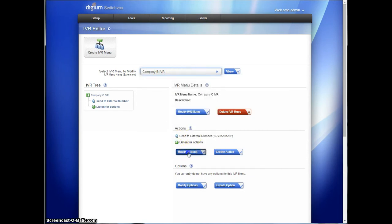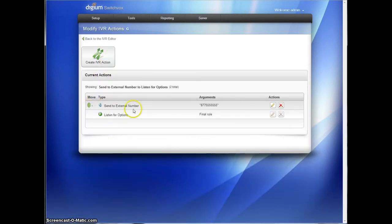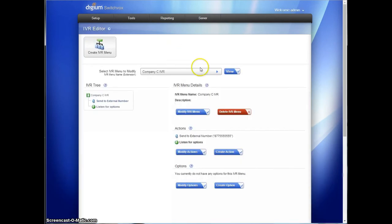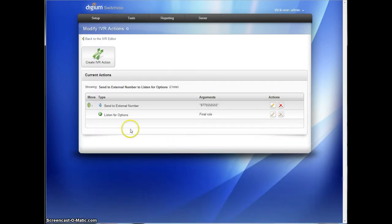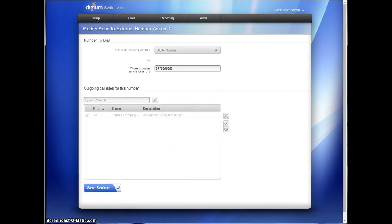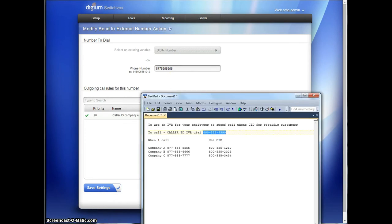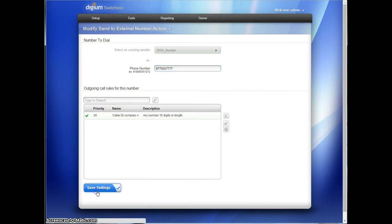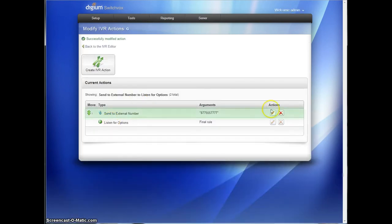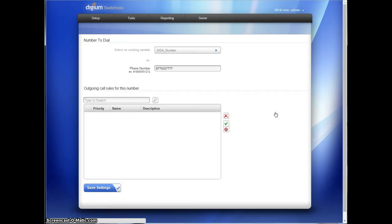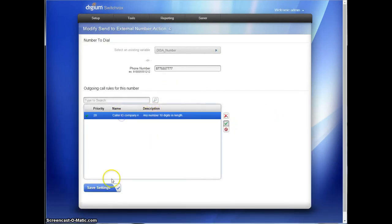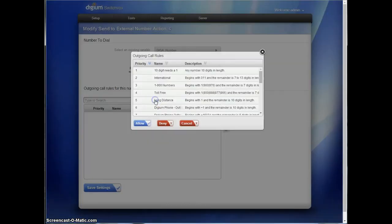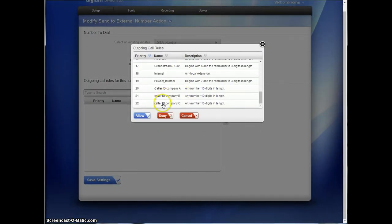Alright, I just put company A's number on company C. I'm going to back that up so you can see exactly what I'm doing. We're on company C IVR and I put company A's number on it. So we're going to change that number to company C, 7777. There we go.